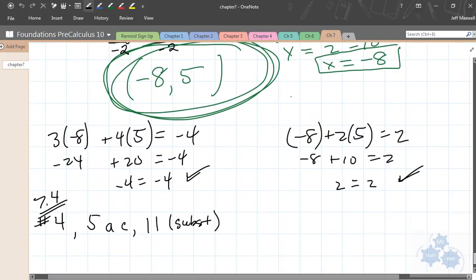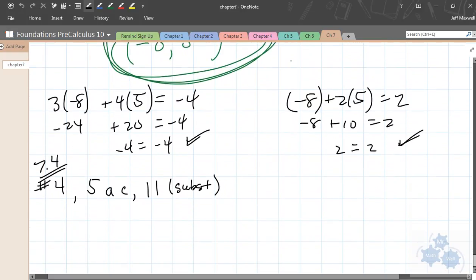So that's how you do substitution algebraically. Thank you.